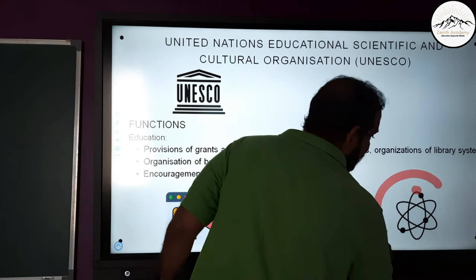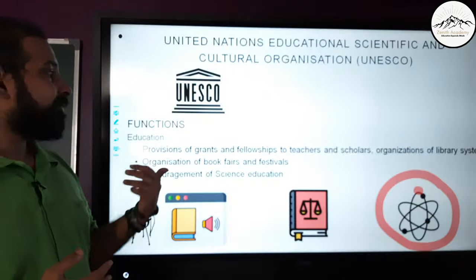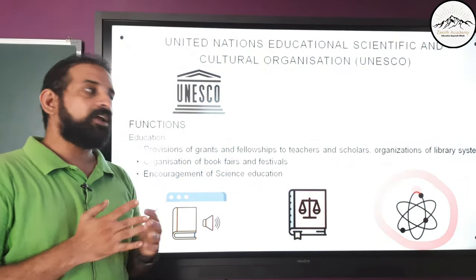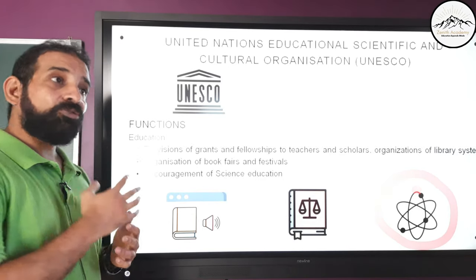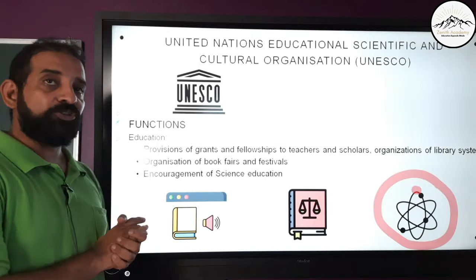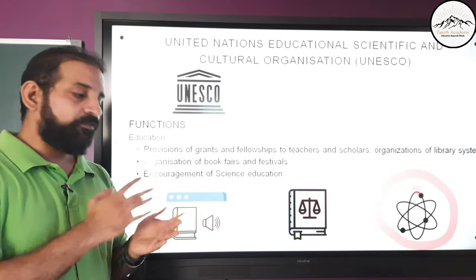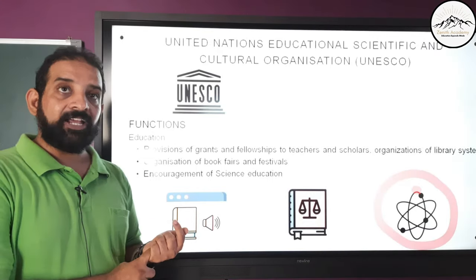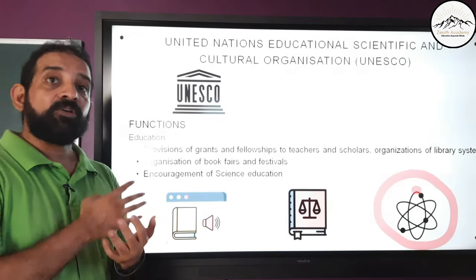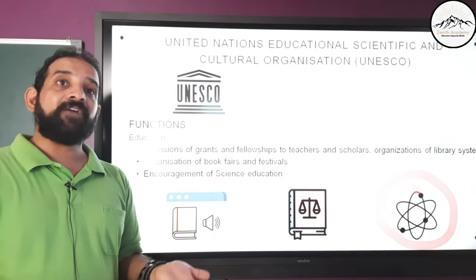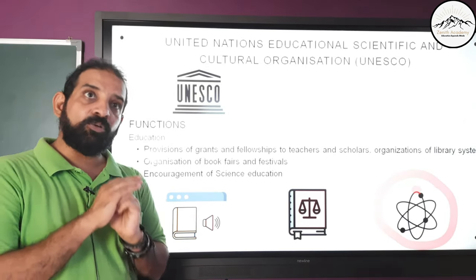UNESCO encourages science education because the world has evolved due to a strong focus on science over the last 200 years. Science education is one of the most important ways of improving sanitation, hygiene, food, drinking water, communication, and respect for people across the world — making it absolutely critical.